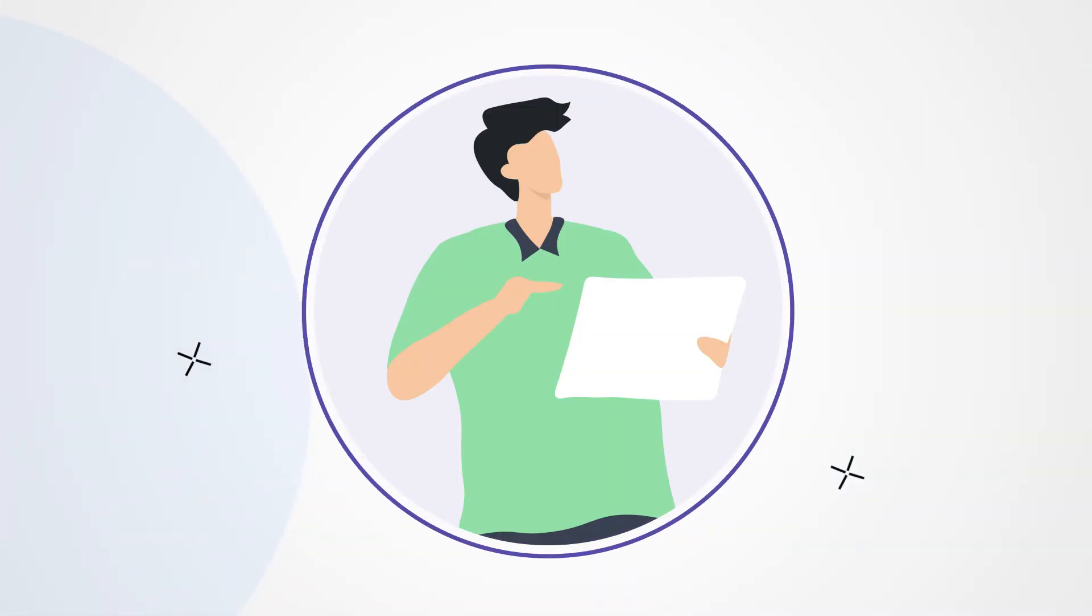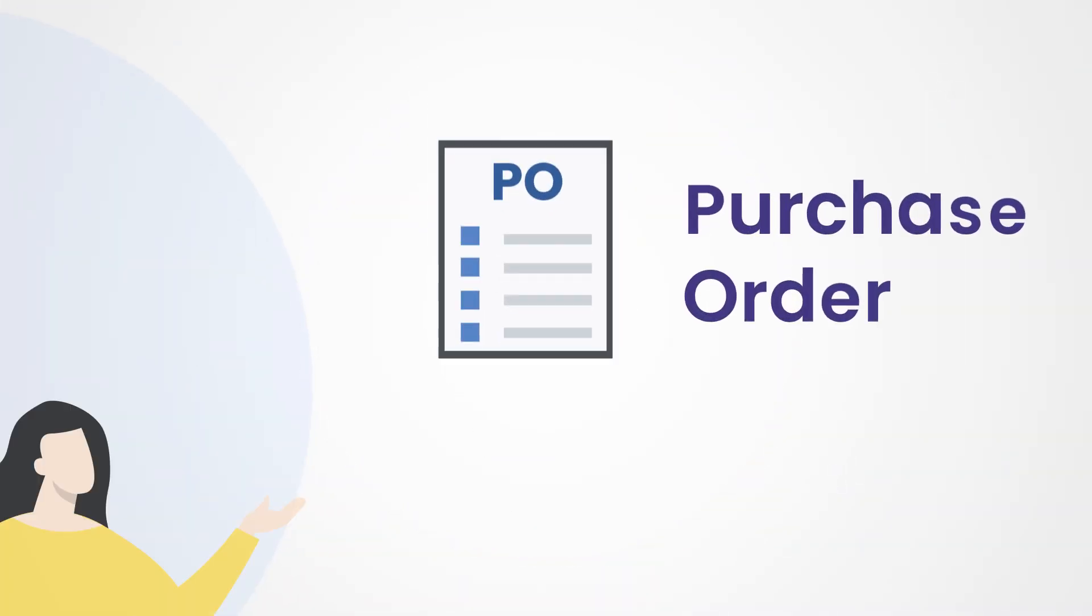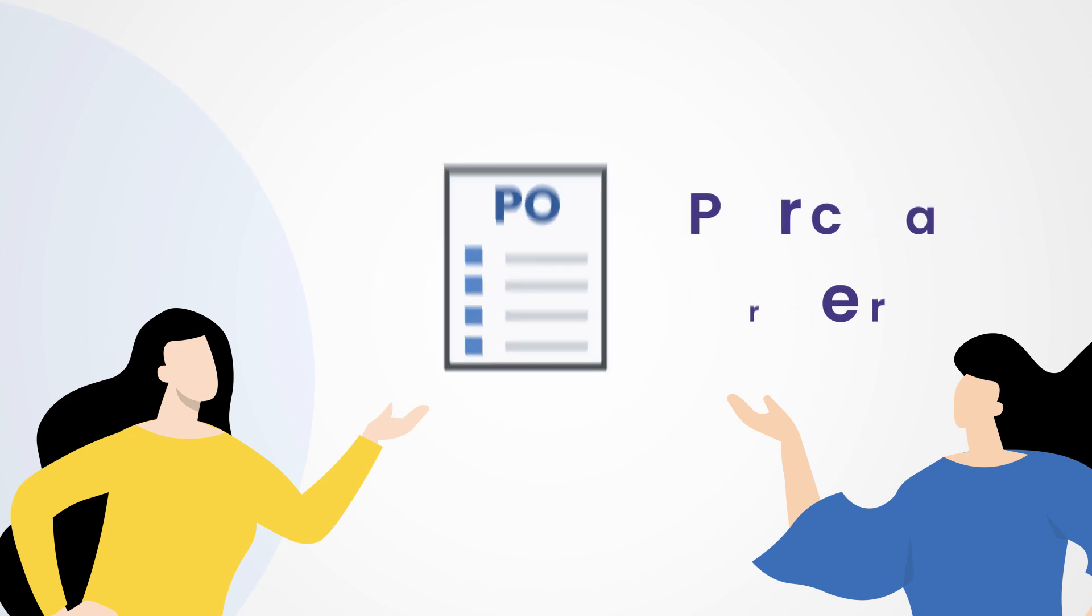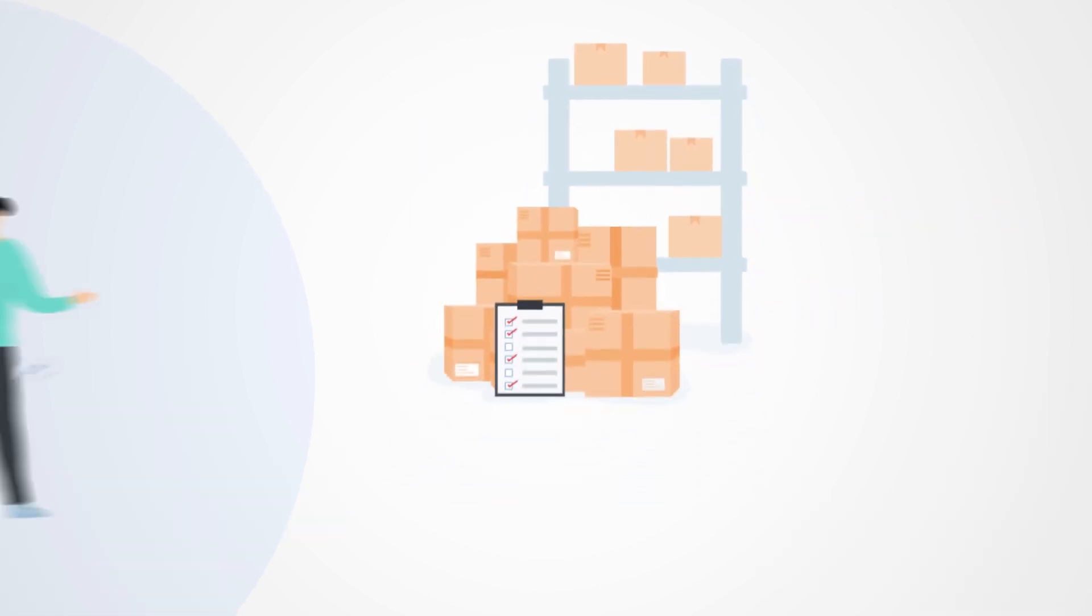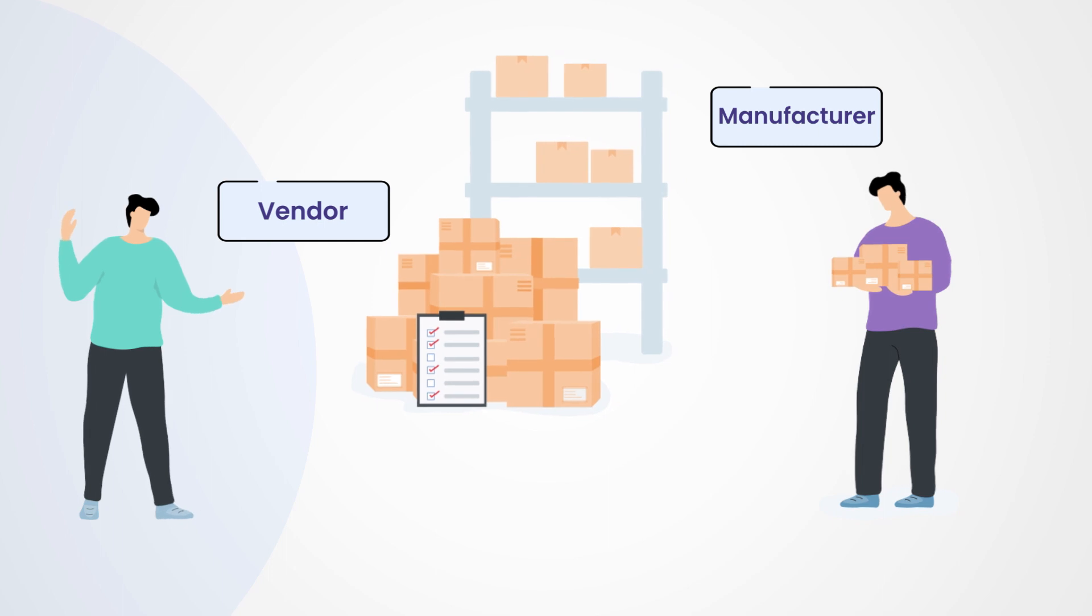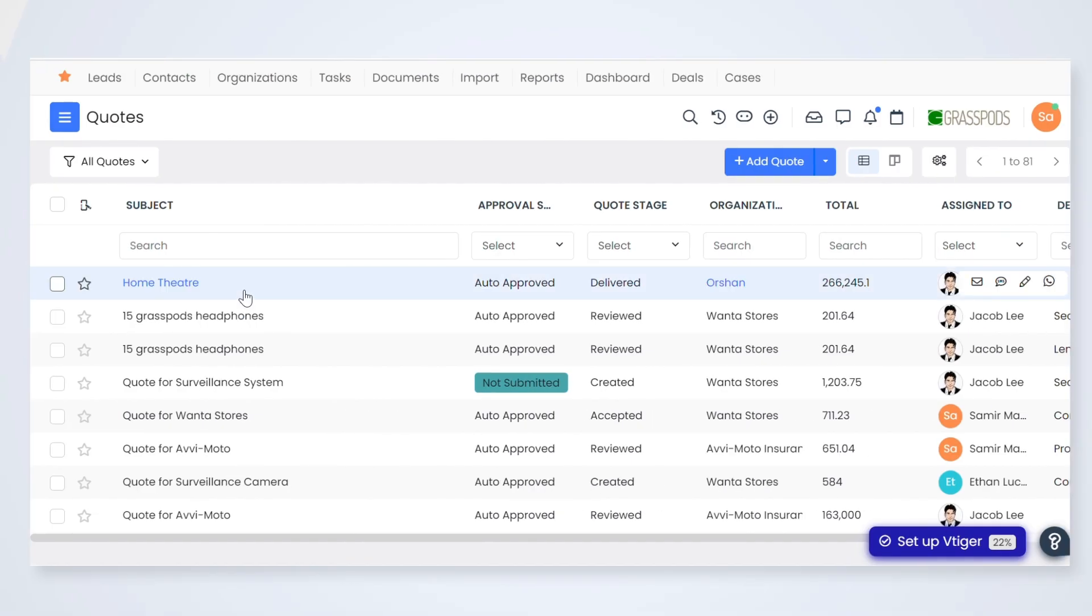Now, why is this important? Purchase orders come into play when you're looking to acquire products or services from a vendor or manufacturer. It's like the key to getting what you need efficiently. Watch this video to learn more about purchase order in VTiger CRM.